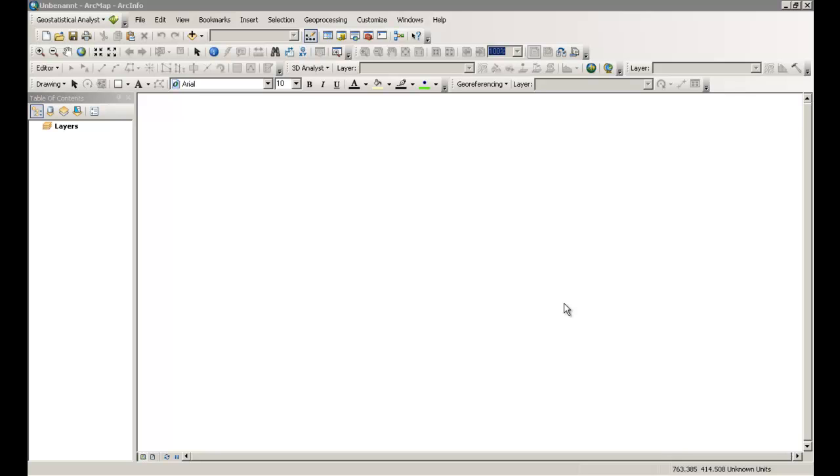Welcome everyone to this very short session today. I would like to show you how to import some text data as a shapefile and later on as a raster file.